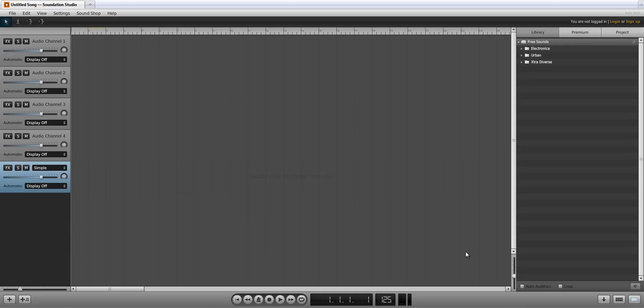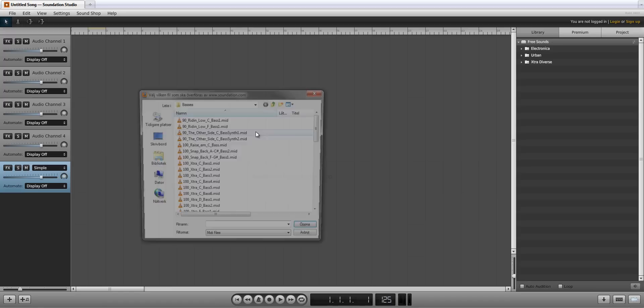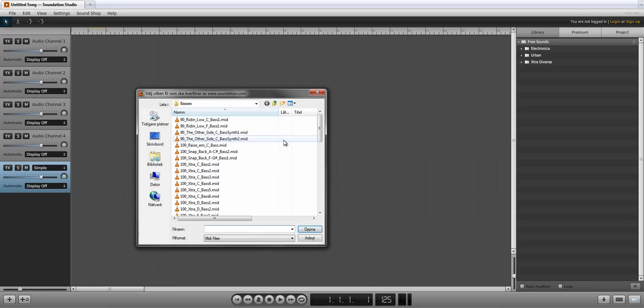Let's look at how to import MIDI files into Soundation Studio. From the drop-down menu, File, click on Import MIDI File.